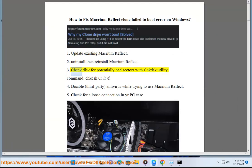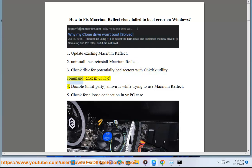Solution 3: Check disk for potentially bad sectors with CHKDSK utility. Command: chkdsk C: /r /f.